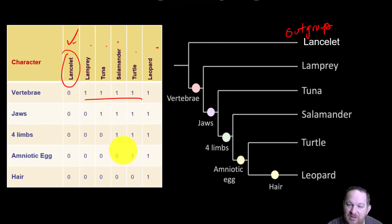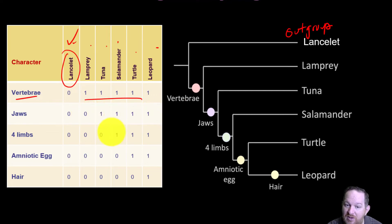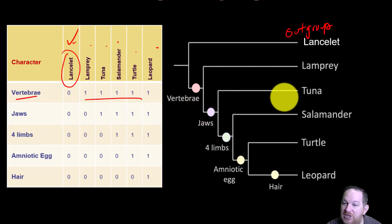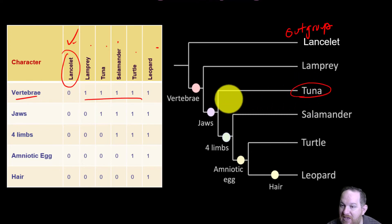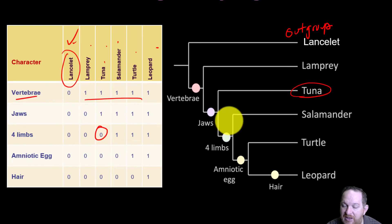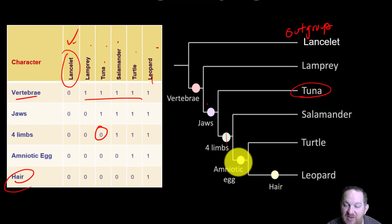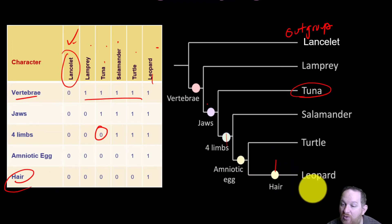So how would we put this in a tree? The lancelet, because it doesn't have any of these traits, is obviously the out-group — it comes out here. Then what evolved next? Probably vertebrae, because all the remaining organisms have it. A lamprey doesn't have jaws, so vertebrae evolved before jaws. We put a little mark there and say vertebrae evolved there. The next trait that evolved must be jaws, because the tuna, salamander, turtle, and leopard have it — but the lamprey doesn't. Then the tuna goes here. Notice tuna has jaws and vertebrae, but doesn't have four limbs, so four limbs has to come after the tuna.